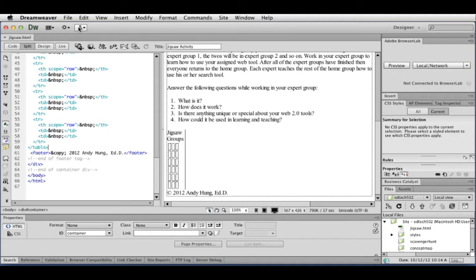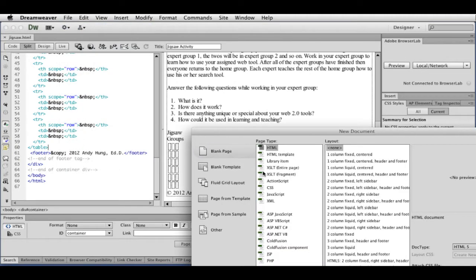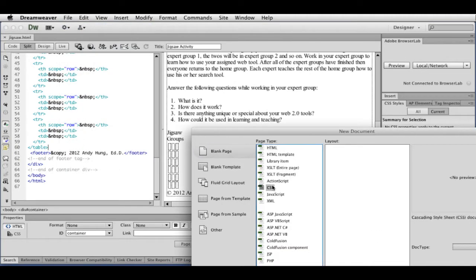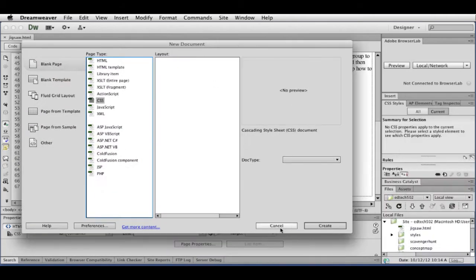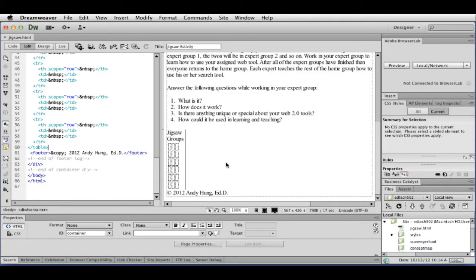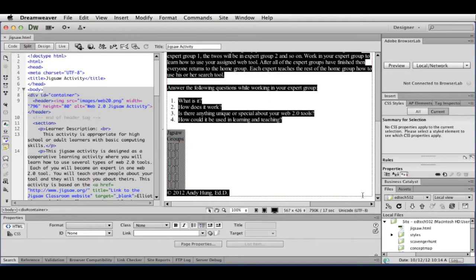So to do this, I could always go to File, New, CSS, etc. Or, in my case, I can simply select the tag that I want. So I want to start with my body tag.